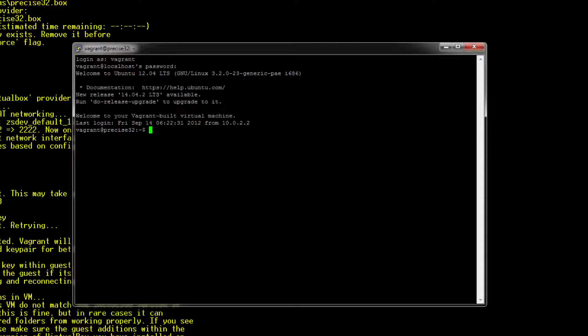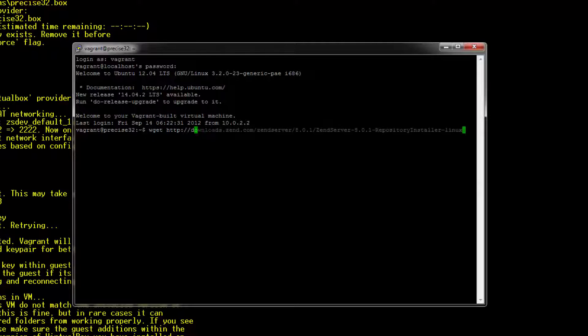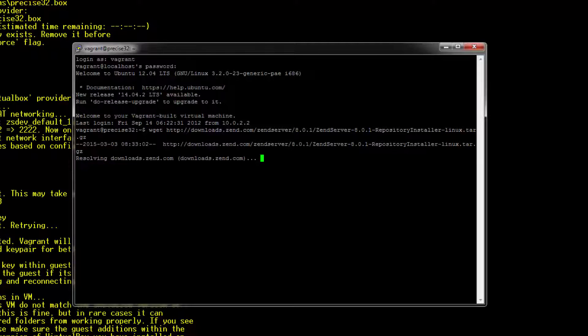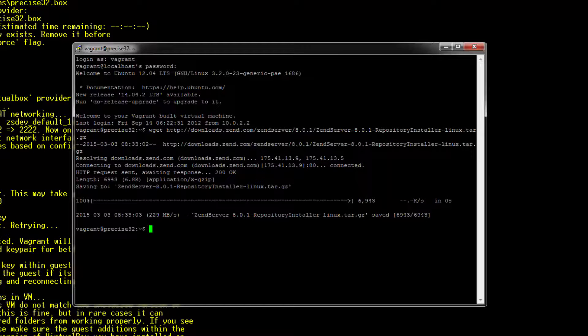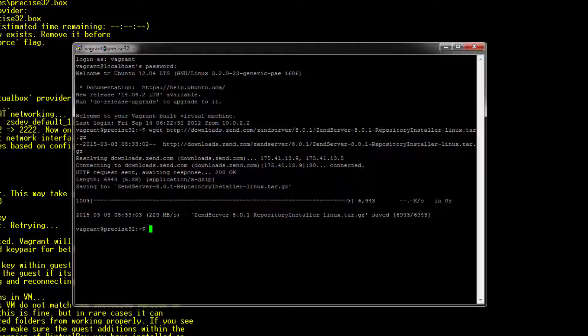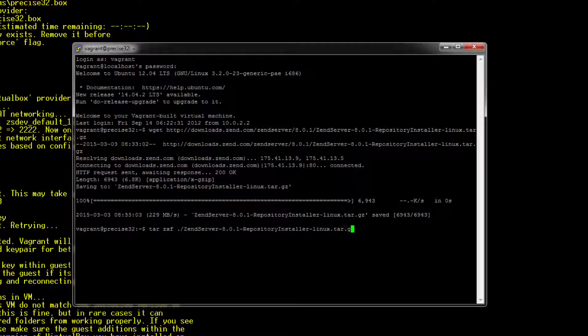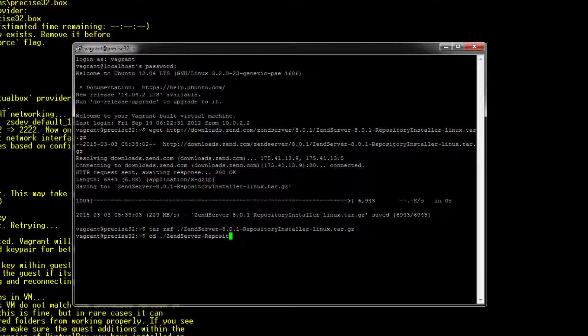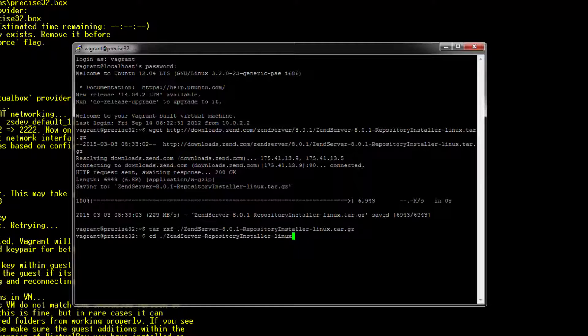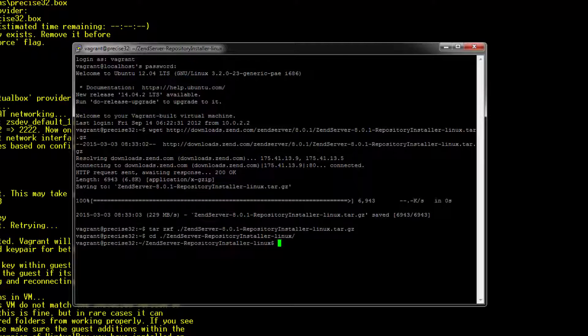So first, we're going to download the Zend Server repository installer. Now, let's extract the tar.gz file. We're going to cd into it. And finally, run the installer.